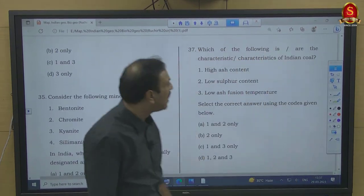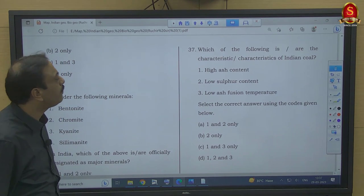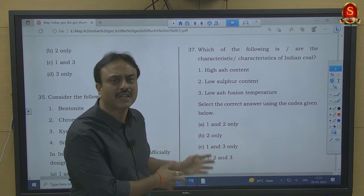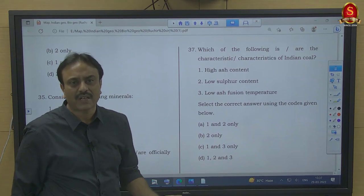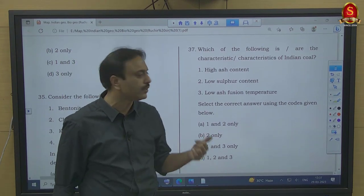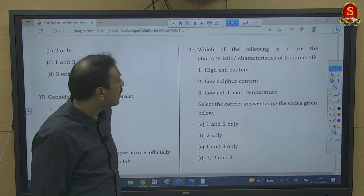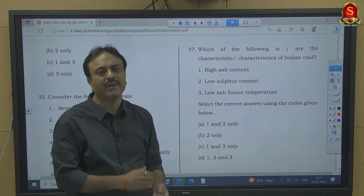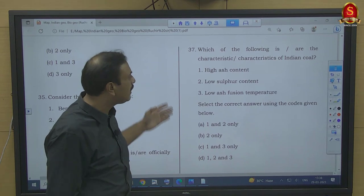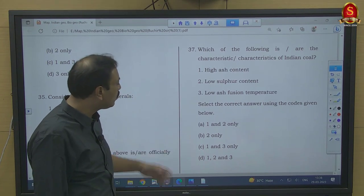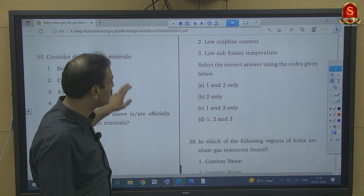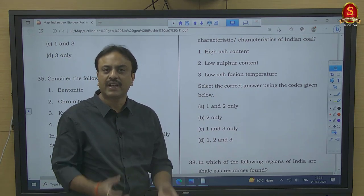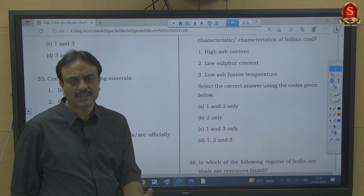Question number 37: Characteristics of Indian coal. High ash content — Indian coal has 5 to 45% ash content, while good-quality coal internationally has about 15% — correct. Low sulfur content — Indian coal does have low sulfur content — correct. Low ash fusion temperature — Indian coal actually has very high ash fusion temperature — wrong. So characteristics 1 and 2 apply to Indian coal — option A. The high ash fusion temperature is what reduces the competitiveness of Indian coal globally.